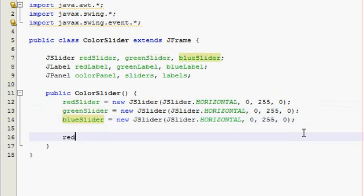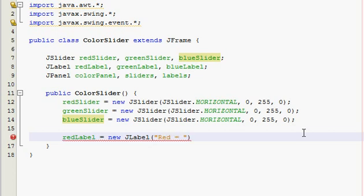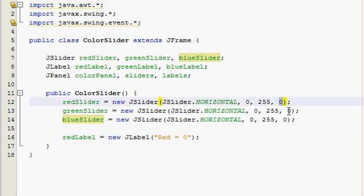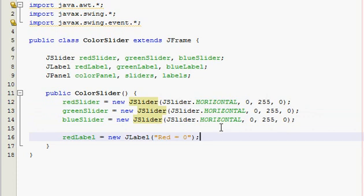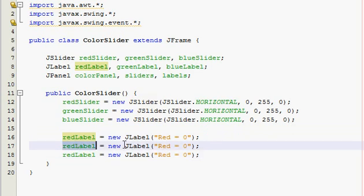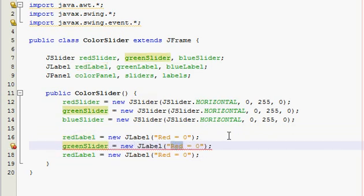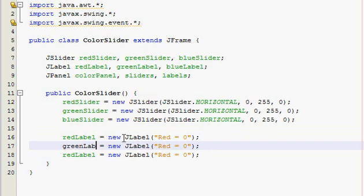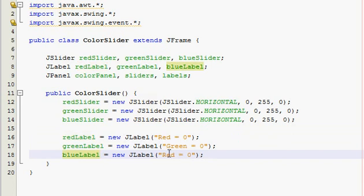Now our labels. Inside of our label it's going to say 'red equals zero.' You don't have to put a variable here because the zero can be a constant string — these are always zero when we start the program, but the label will change when we adjust the slider. Do the same for green and blue.